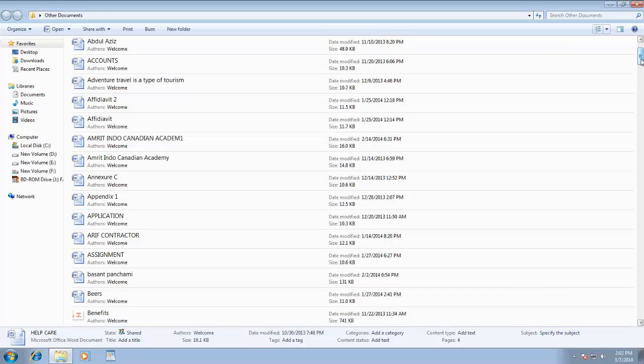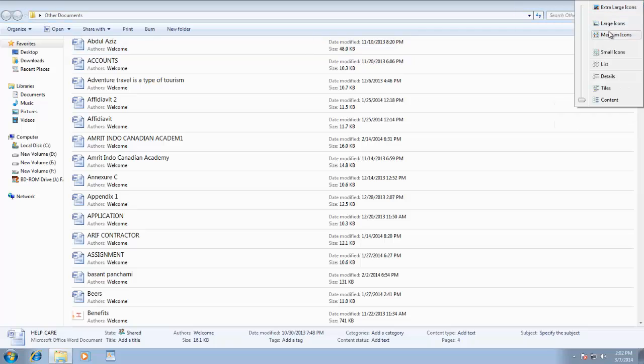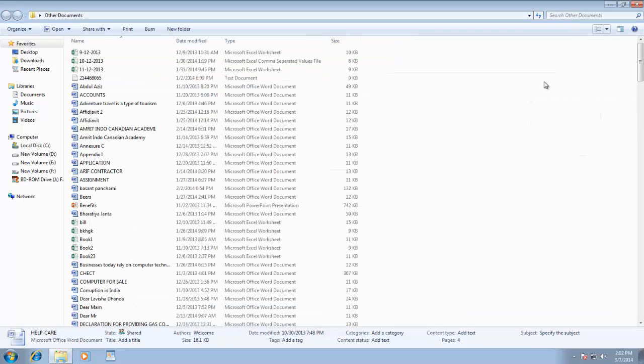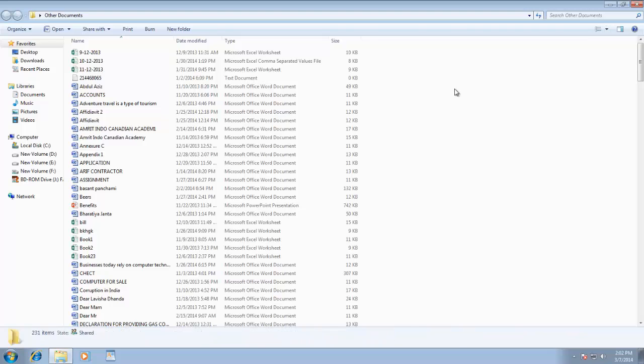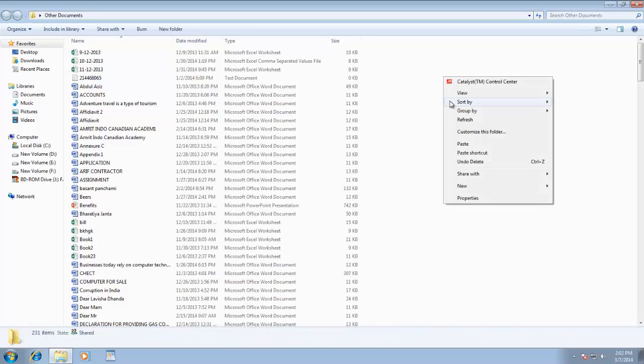In my opinion, the best viewing option is detail when you are looking into a folder with a bunch of files. The first reason behind this is that you don't need to right-click to sort the list.